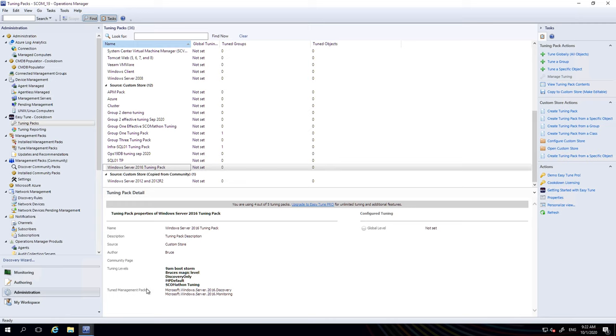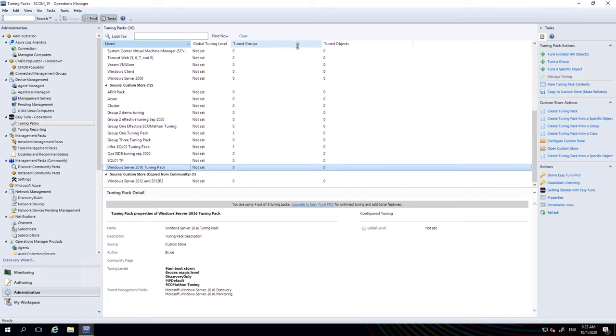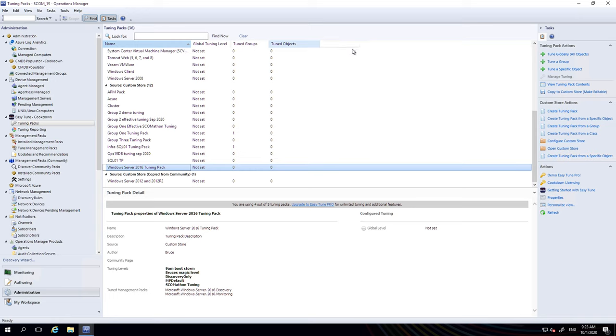You can see in it there are a number of levels that are these columns in the CSV file that we're going to be tuning from. You can see here no global tuning currently set up, no tuned groups and no tuned objects right now. So how do I go about setting up that tuning?